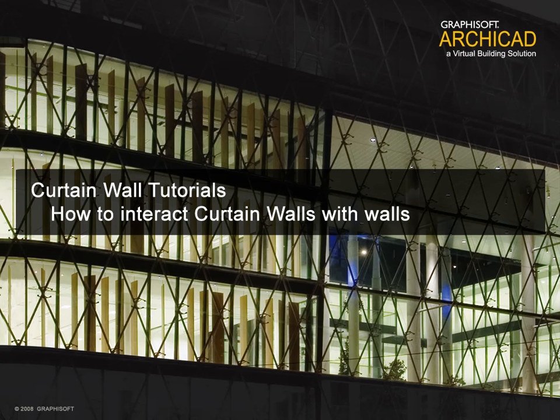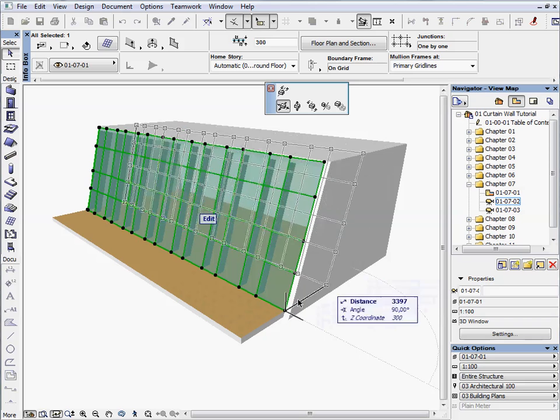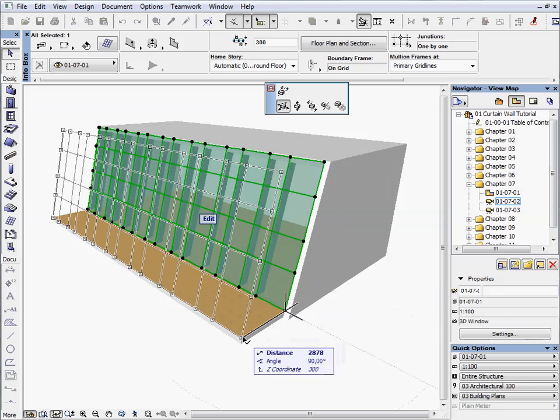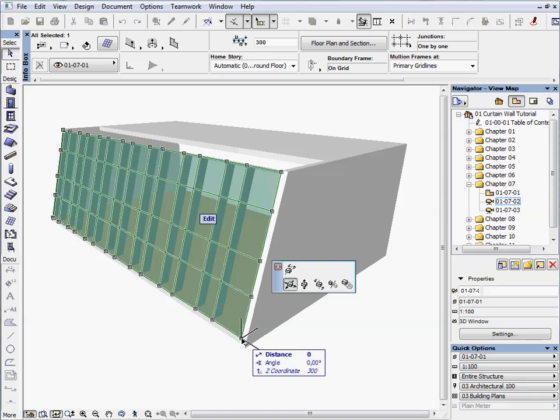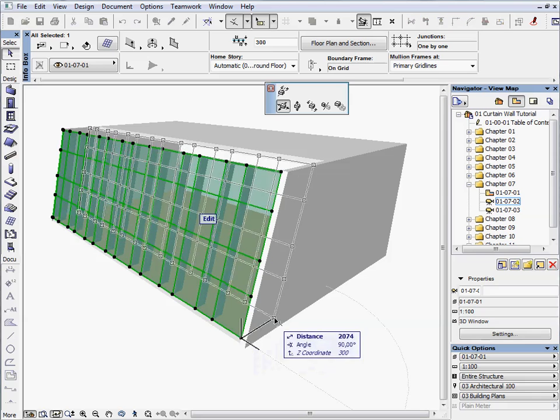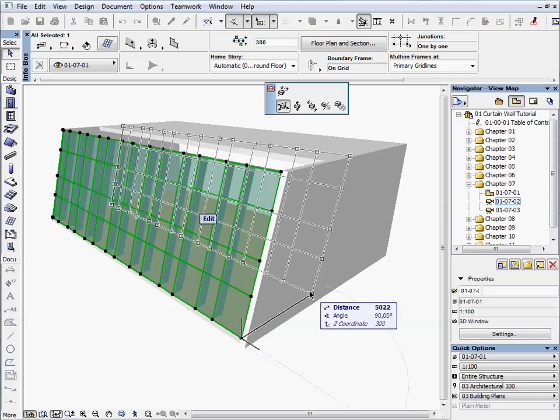How to associatively connect curtain walls with walls. In this chapter we will show you how to interact curtain walls with walls and how the walls geometry will follow the changes to the curtain wall.